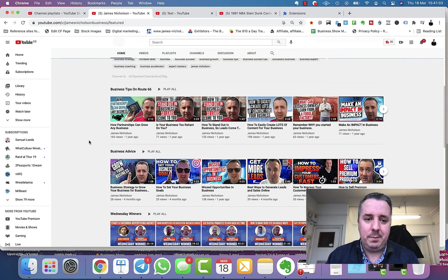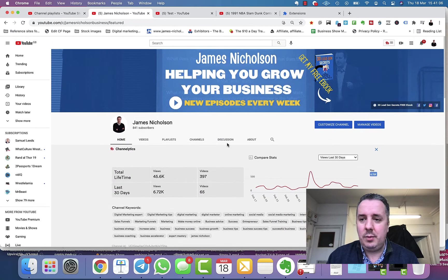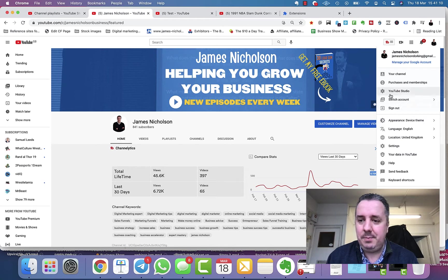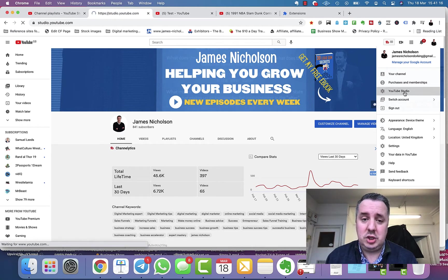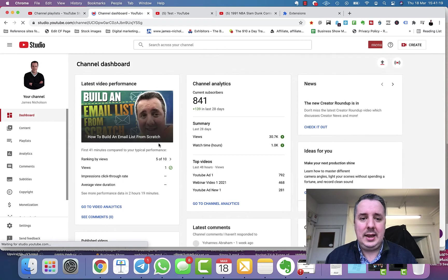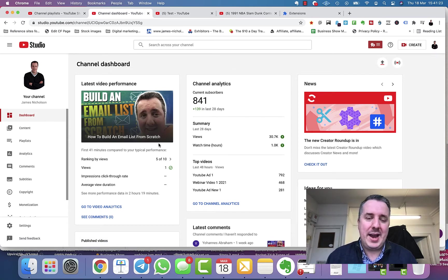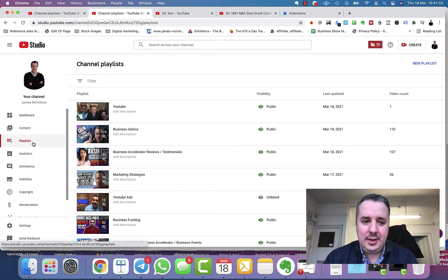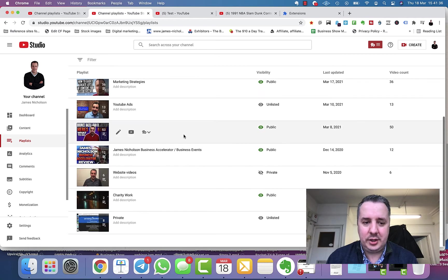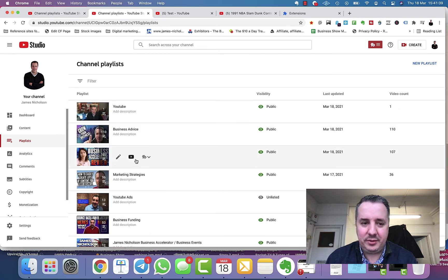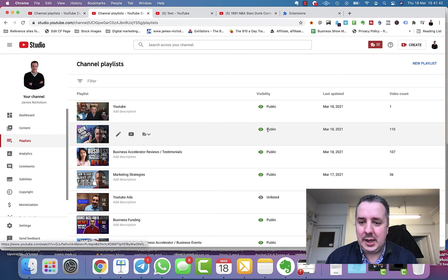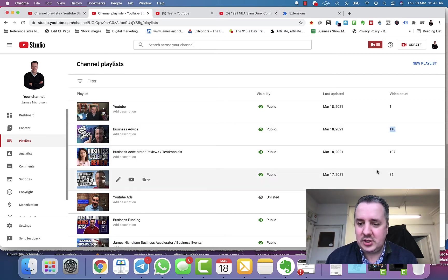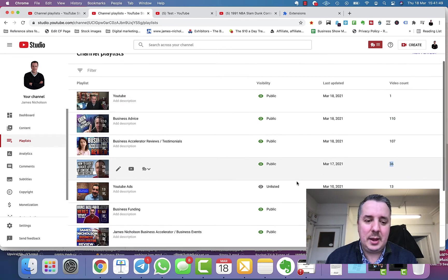So how do we make playlists? In the top right on YouTube, when you're logged into your account, go to YouTube Studio — that's the back end where you can manage all your videos. On the left-hand side, click on Playlists. You can see a list of playlists I've got on my channel: business tips and advice with 110 videos, marketing strategies with 36 videos — it just makes things more organized.